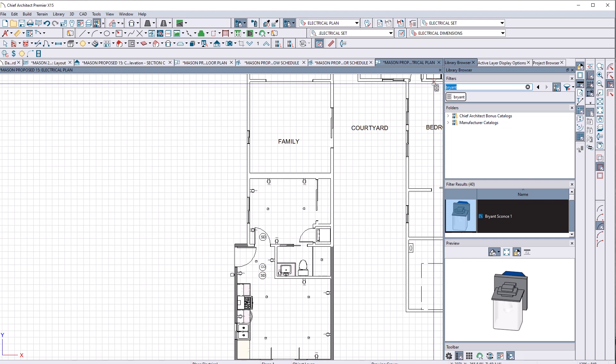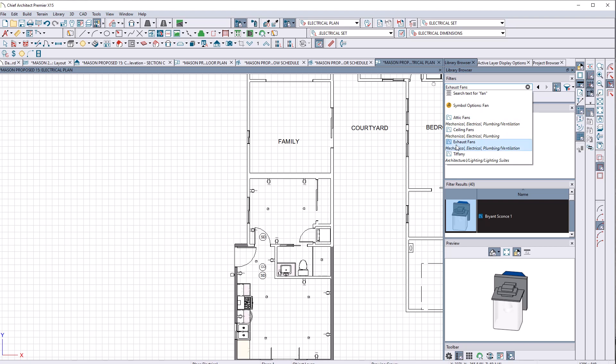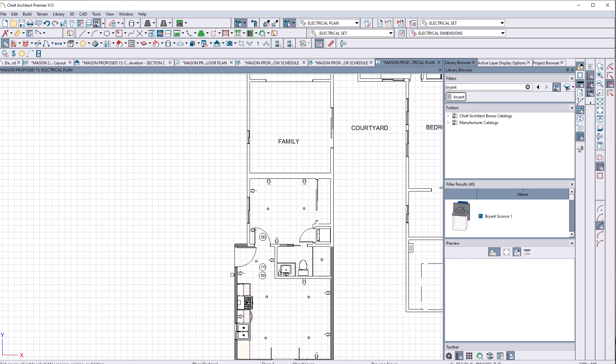Now, if I type in fan again, because I want to shift to exhaust fans, I get nothing unless I want to get rid of where it says exhaust fans. Anyway, there's that you guys. Thanks.